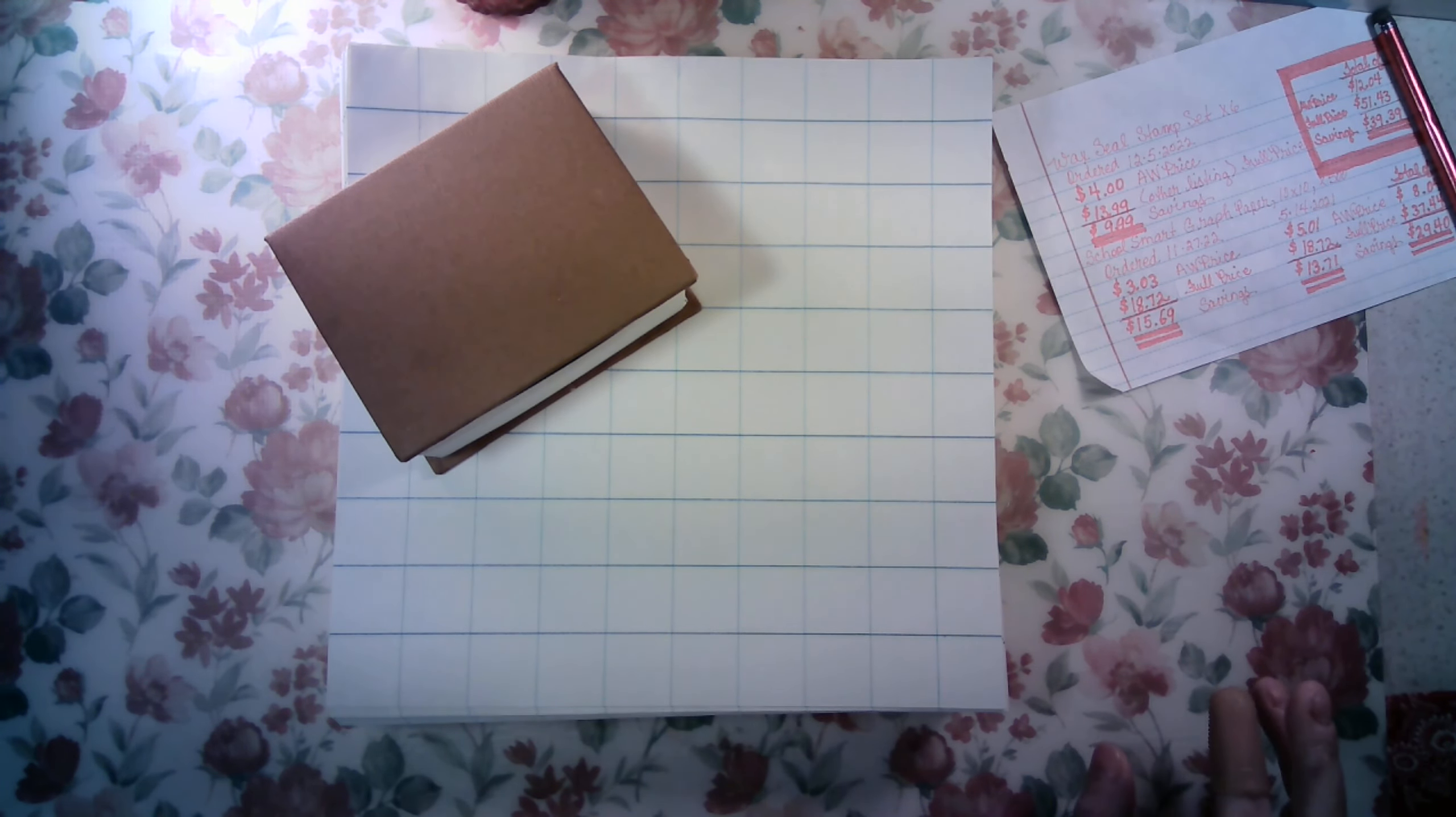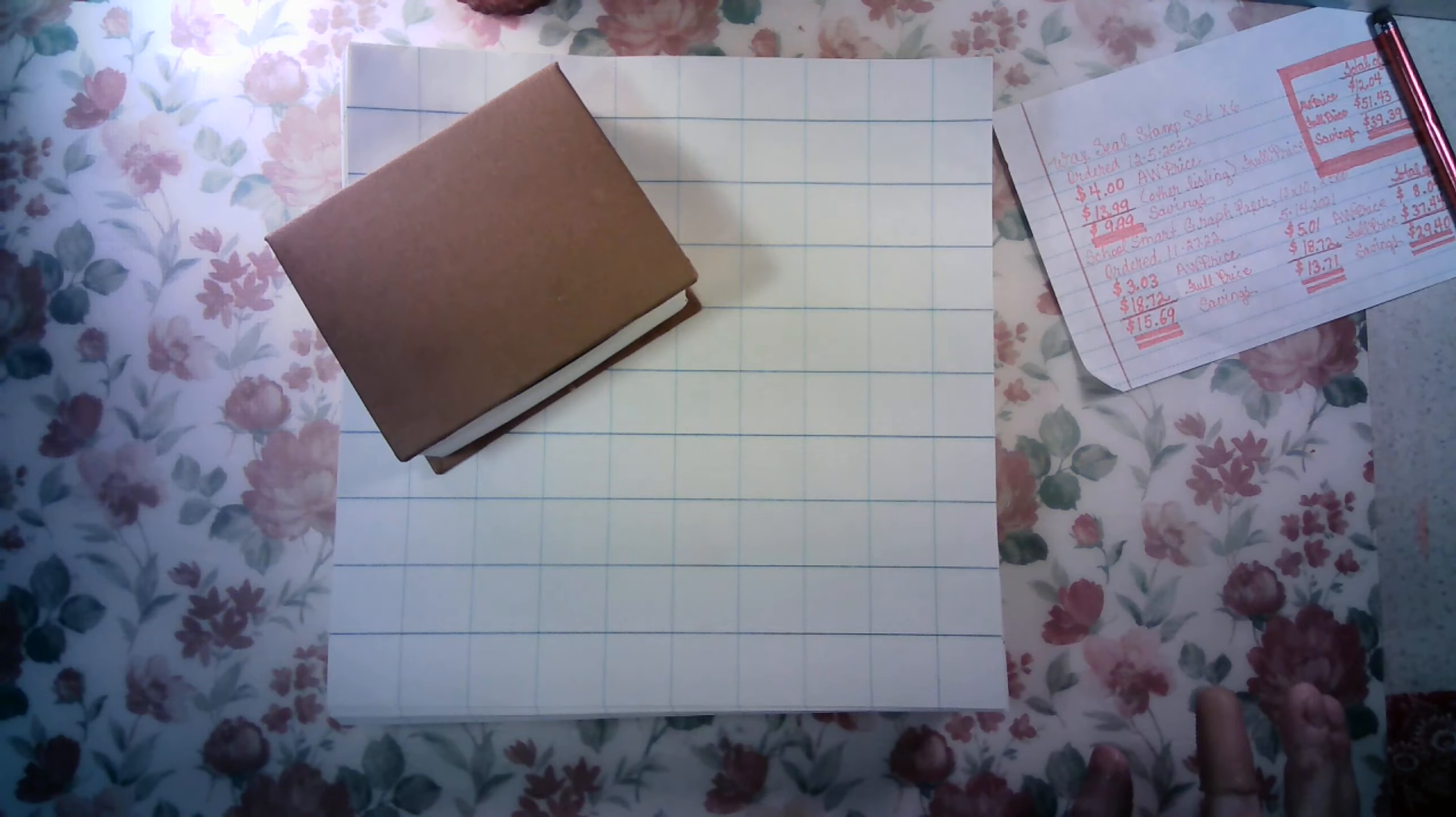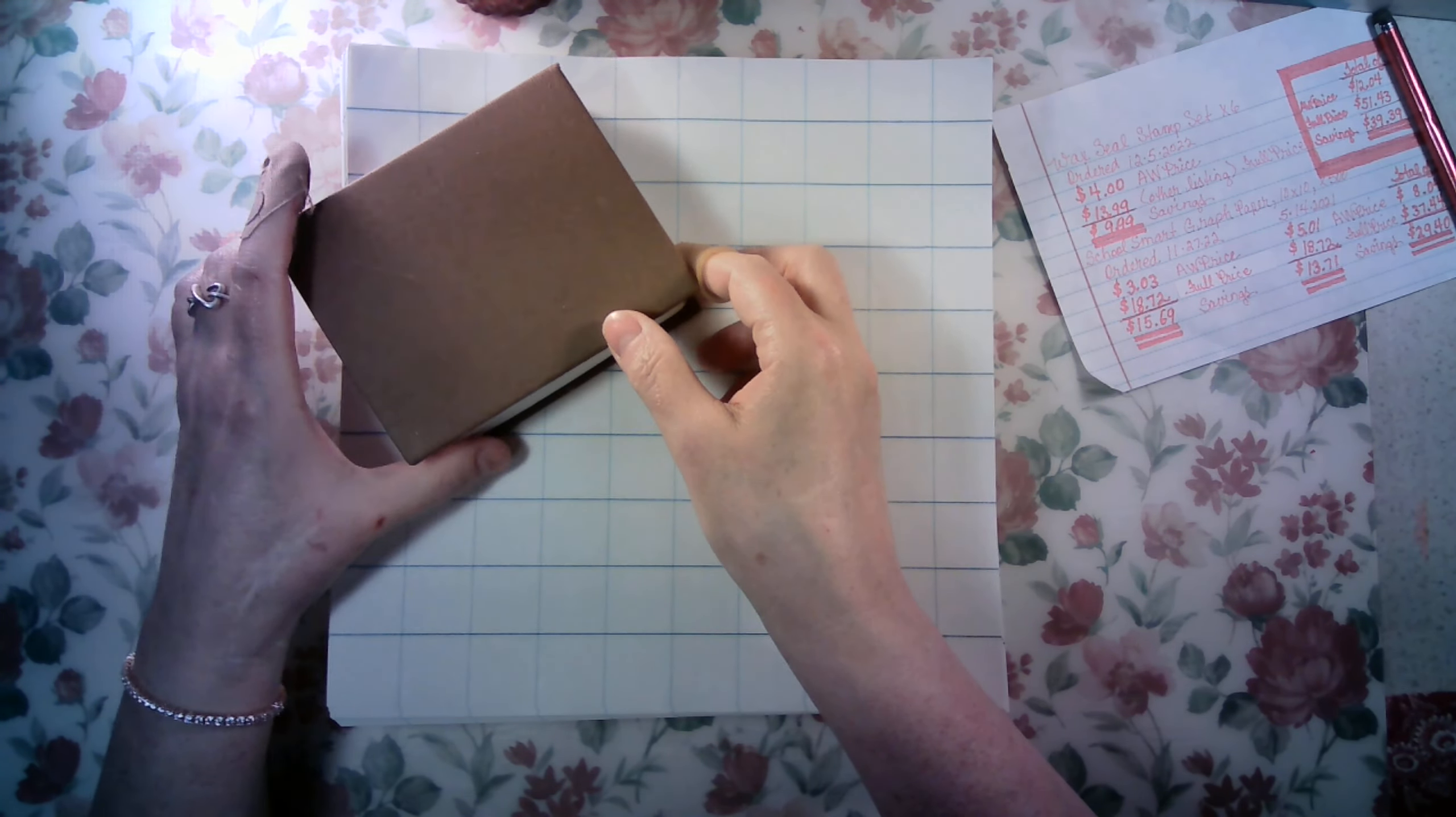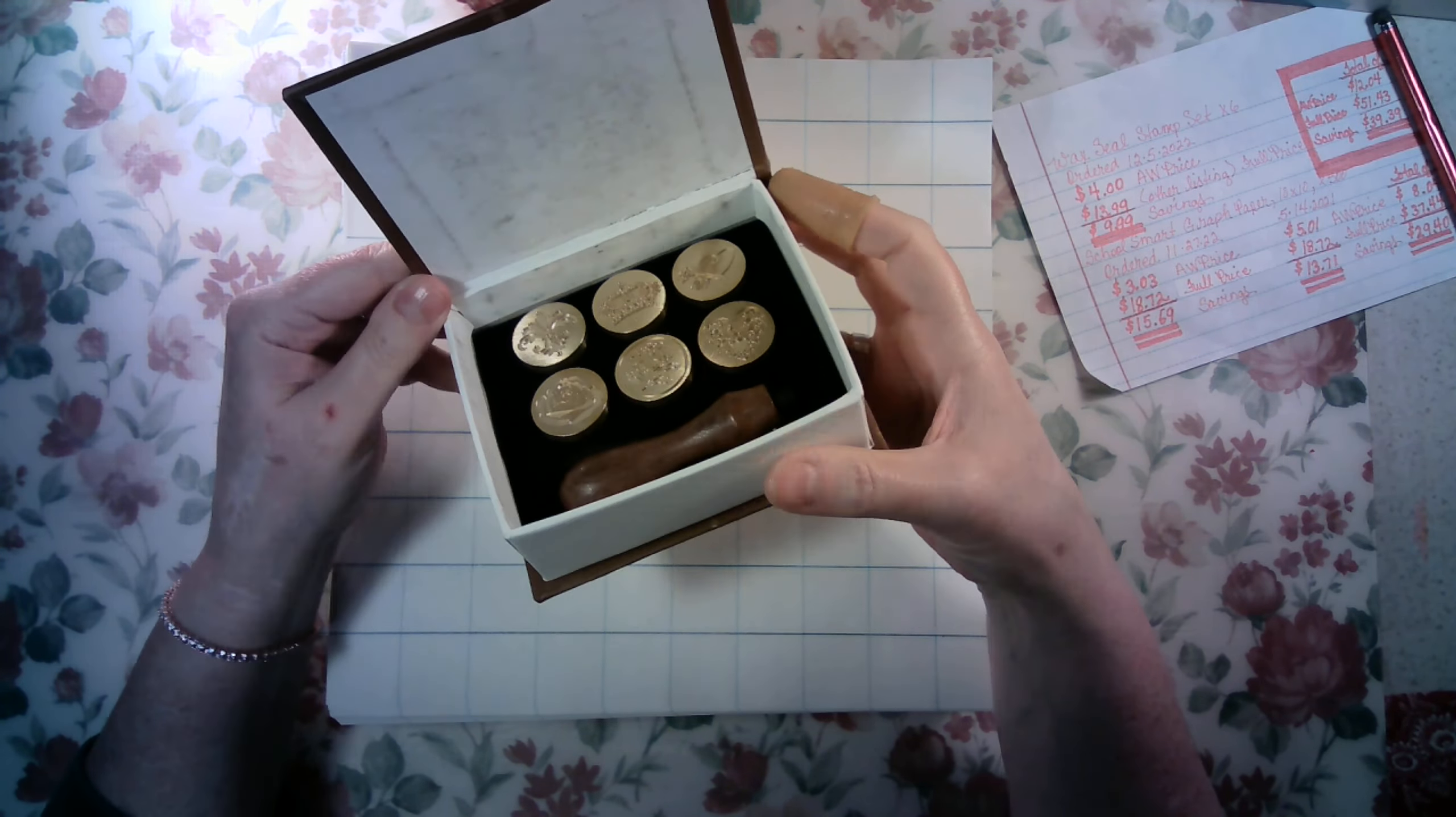Hi there, thank you for joining me. Today we're going to be going through a quick Amazon haul and afterwards I will show you how to get to Amazon real quick.